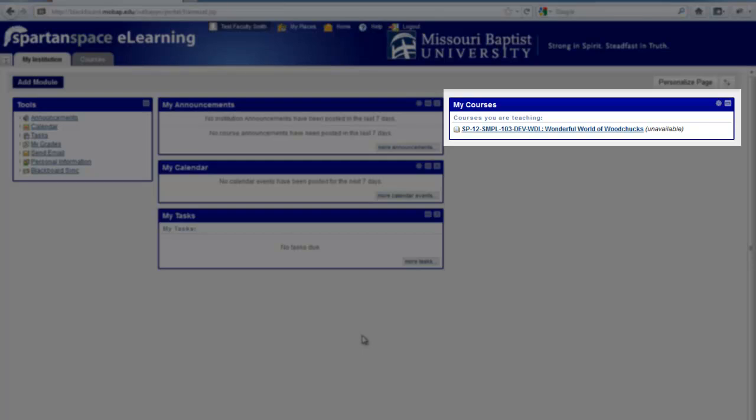Next is the My Courses module. This lists all courses you are currently teaching, in which you might be a TA, or in which you're enrolled.